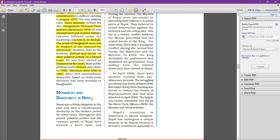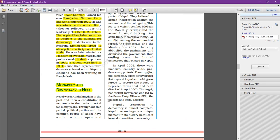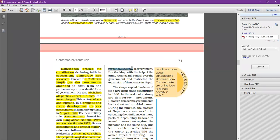The next topic is another neighboring country of India — Nepal: monarchy and democracy in Nepal. Nepal was a Hindu kingdom in the past, and then became a constitutional monarchy in the modern period. For many years it remained a constitutional monarchy, during which political parties and common people wanted a more open and responsive system of government.